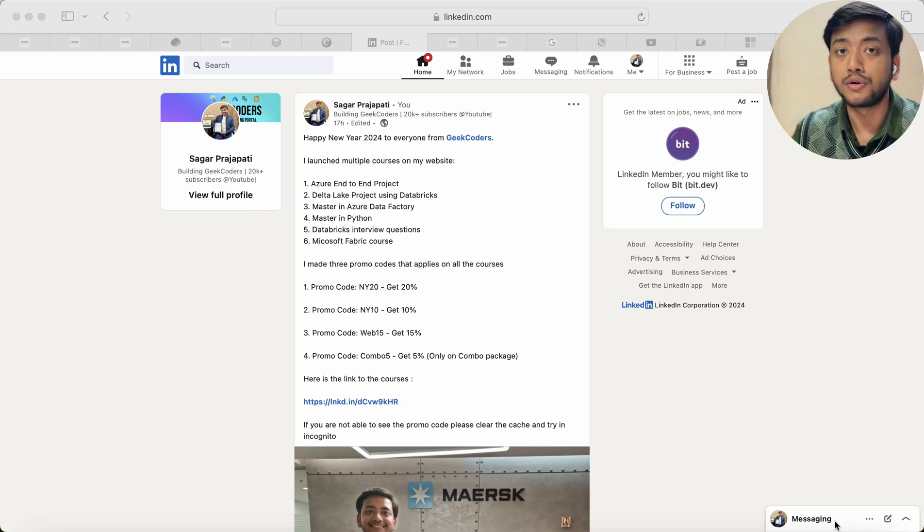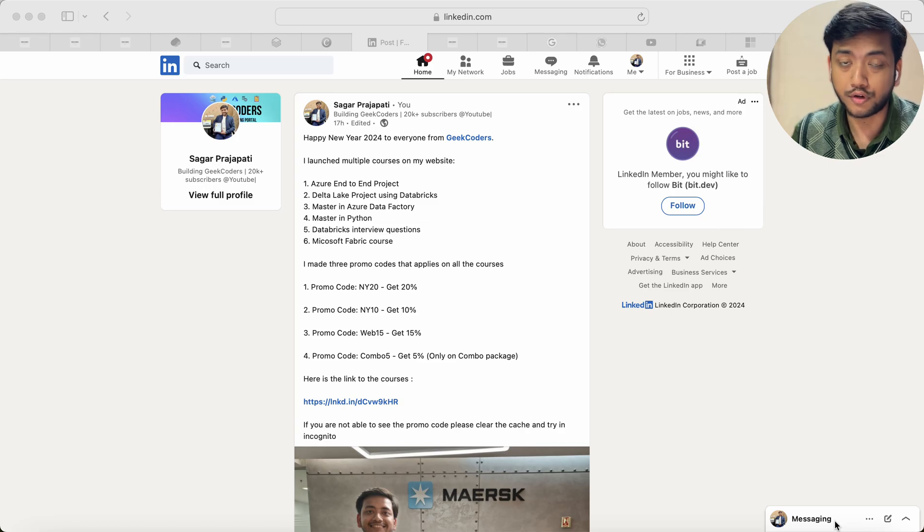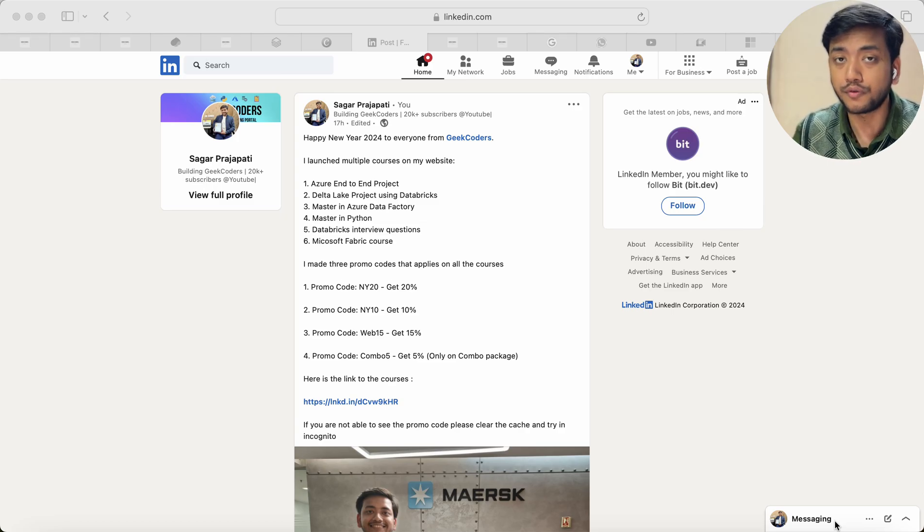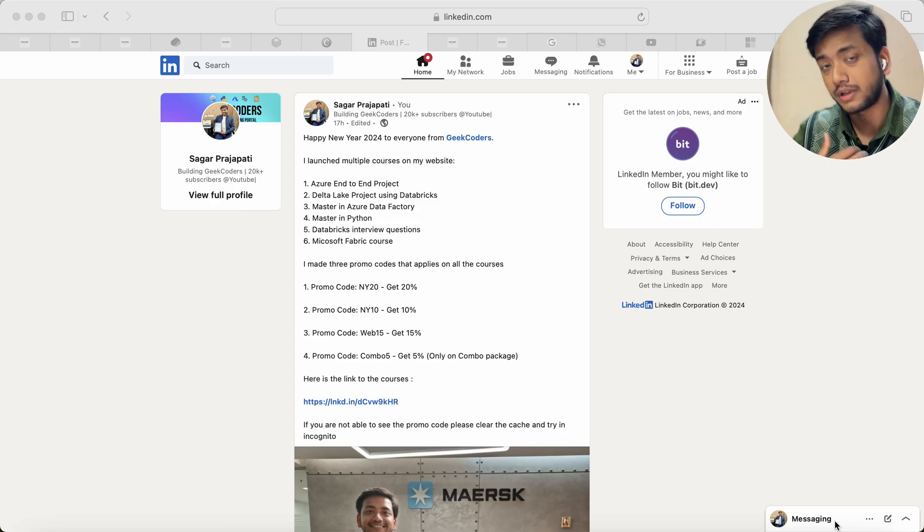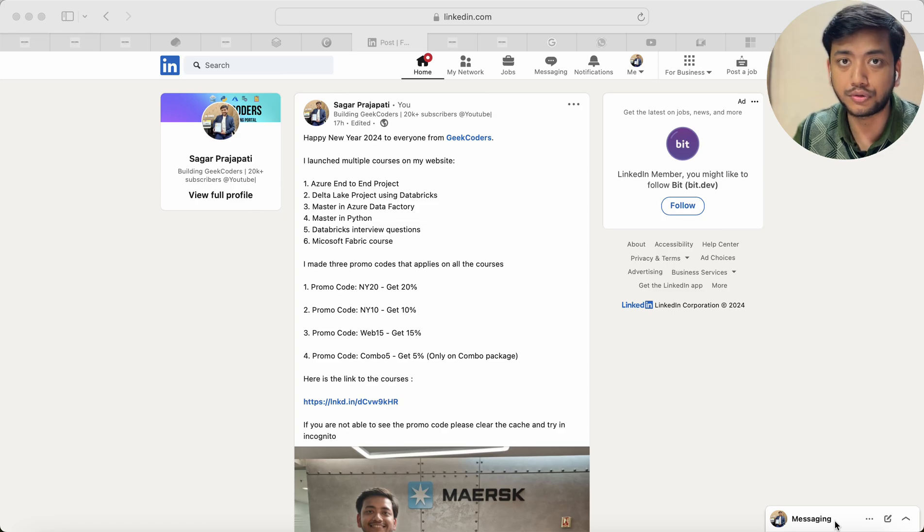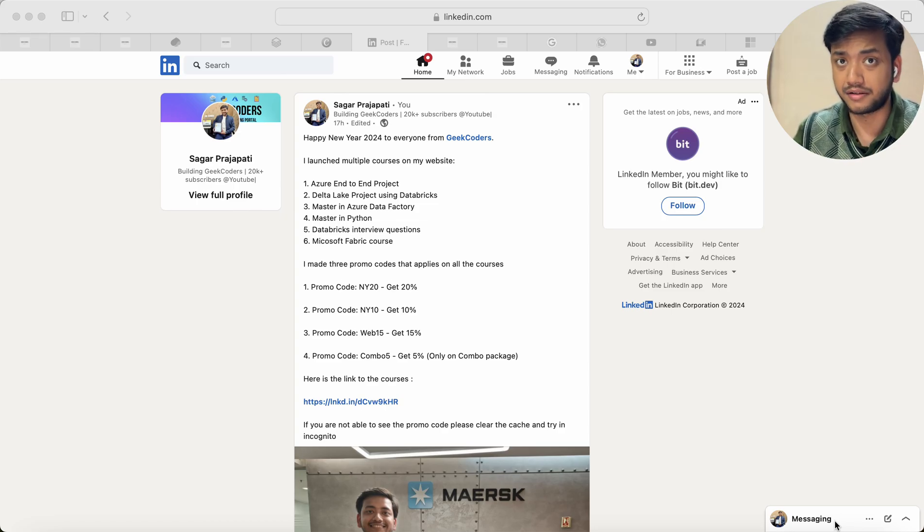As many of you have requested me to provide some promo codes to provide some discount offers, I thought this is a new year and I should provide you some discount offers on every course so that persons who are not able to buy any of the courses can enroll. So let's get started.